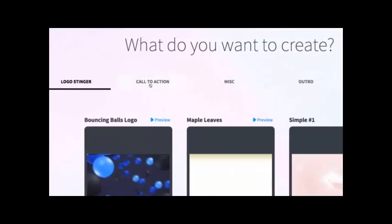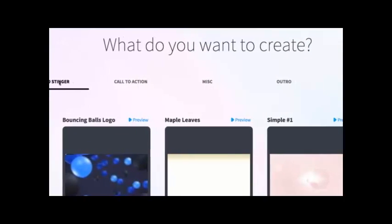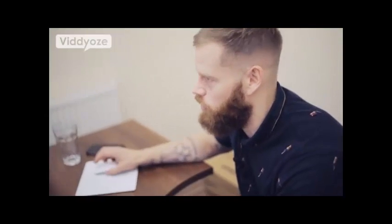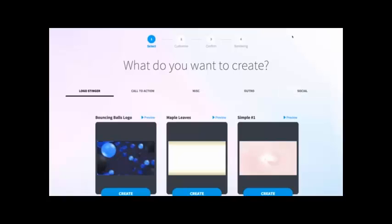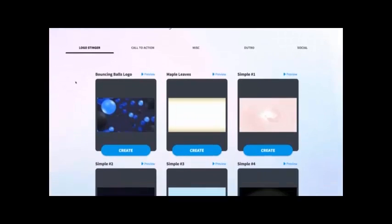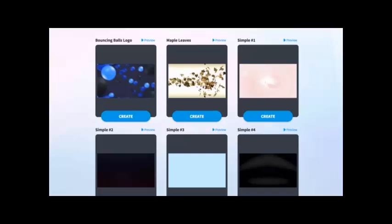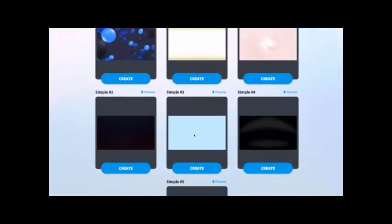As you can see at the top, we've got lots of different variations: logo intros, call to actions, miscellaneous templates with loads of really cool stuff, some outros, and social templates as well. So we've got different styles of animations you can create. The one I'm going to show you here is how easy it is to create an animated logo — to take any logo you have and animate it within minutes. We're on the logo stinger tab, and by hovering your cursor over any template you can see how they all work and pick the one you want.